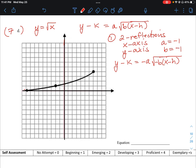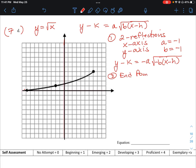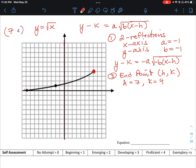We need to figure out what our endpoint is — the endpoint is the thing that moved. The endpoint gives us our h and k values: h refers to the x-axis and k refers to the y-axis. Here, h is going to be positive 7 (over 7) and k is going to be positive 4. That's how we get our endpoint, which moved from (0, 0) to where it is sitting now.